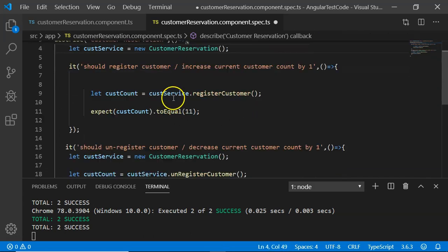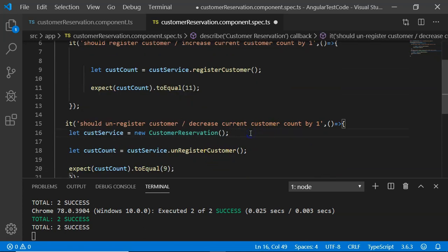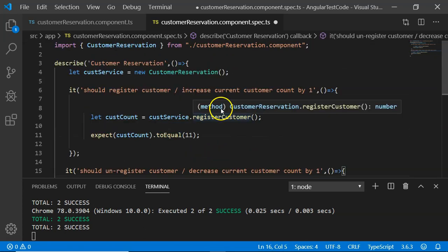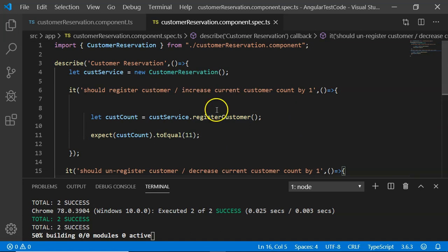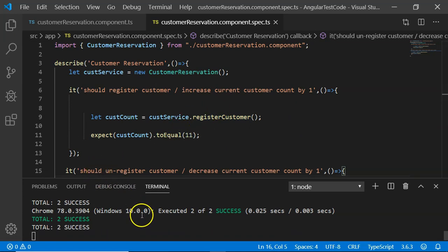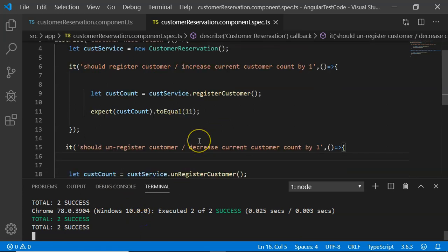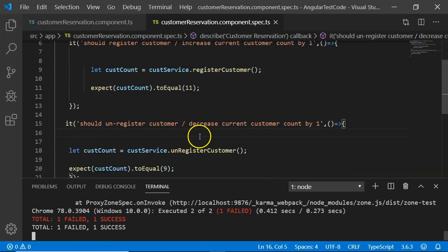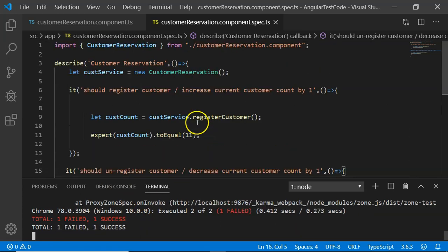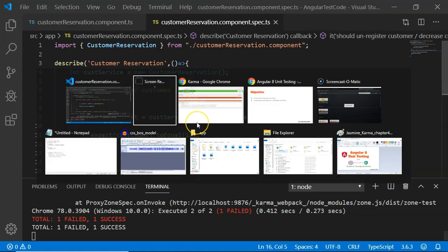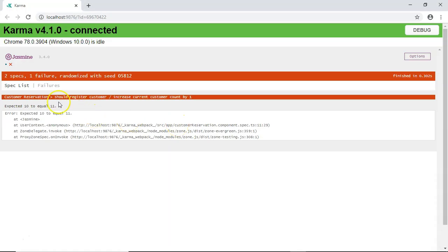I'm going to move the object creation to a common location and remove the individual instantiations. After saving, let's see what happens when we run the tests — we can see two specs, but one test case has failed.